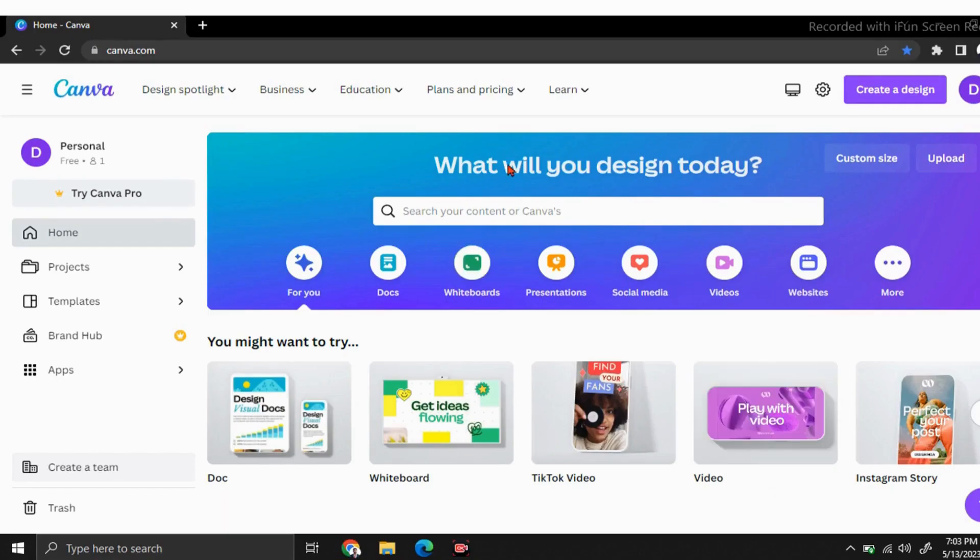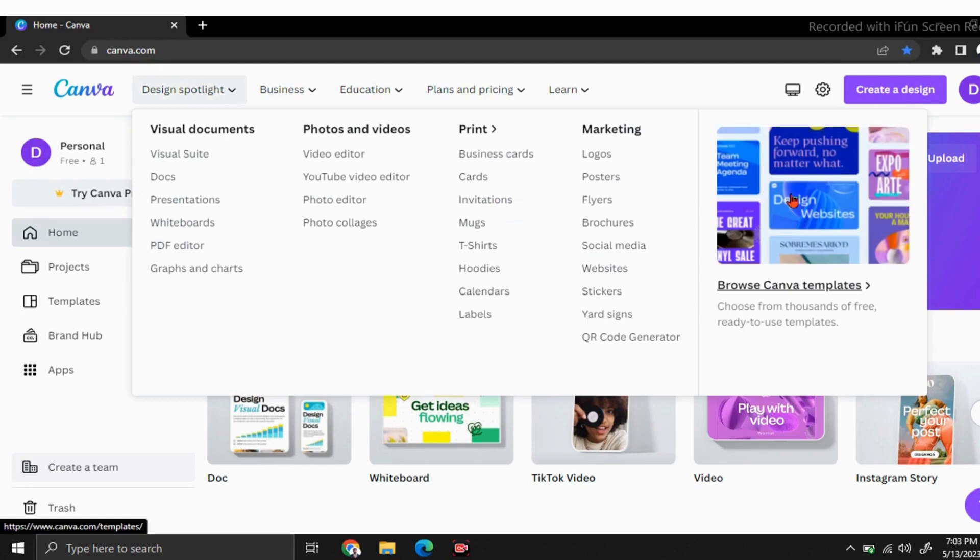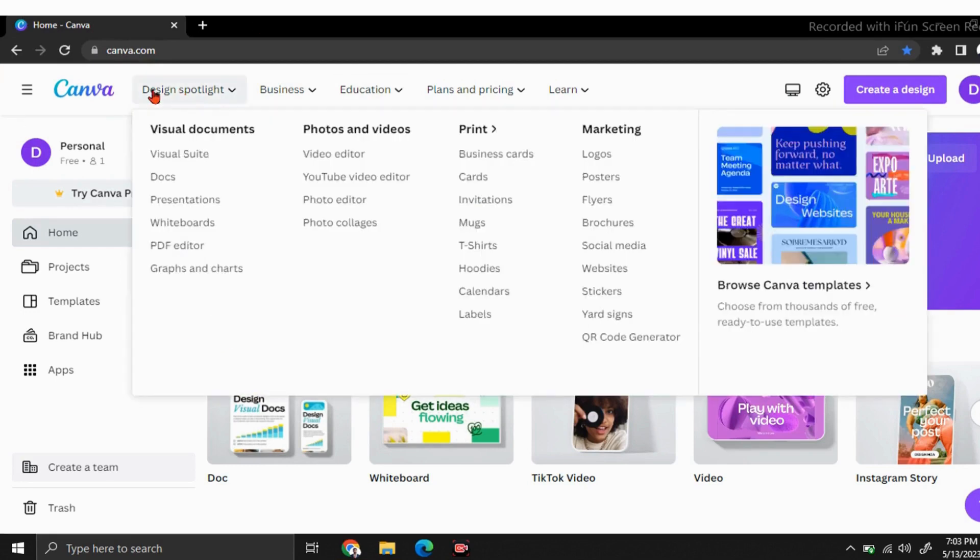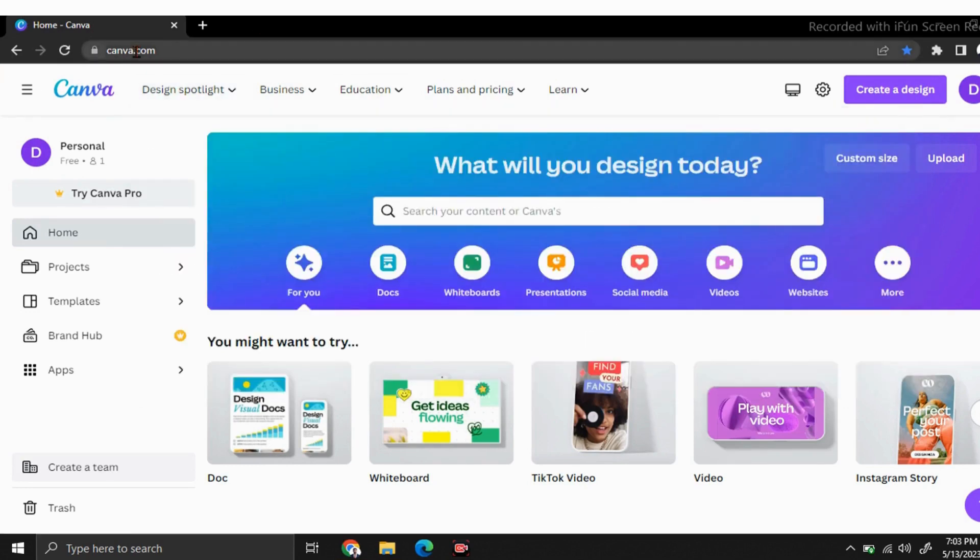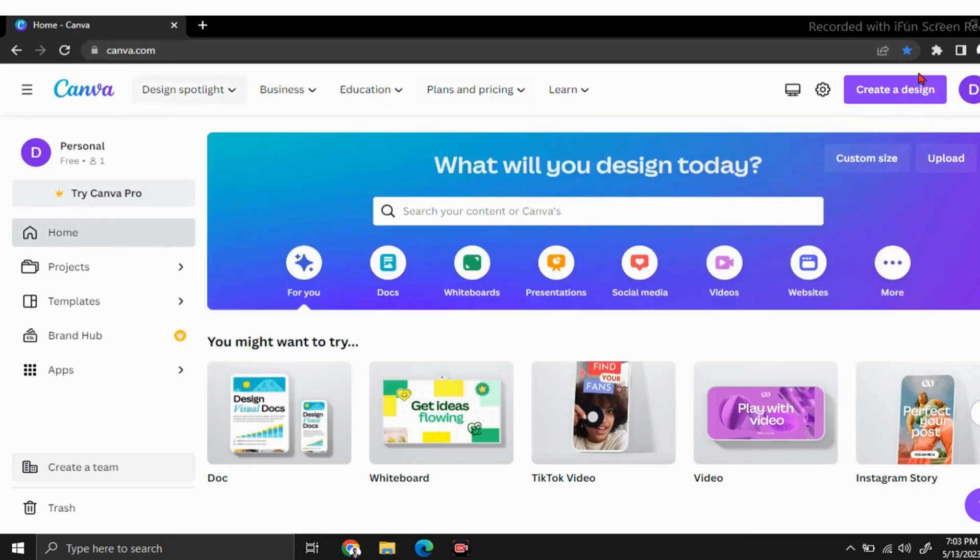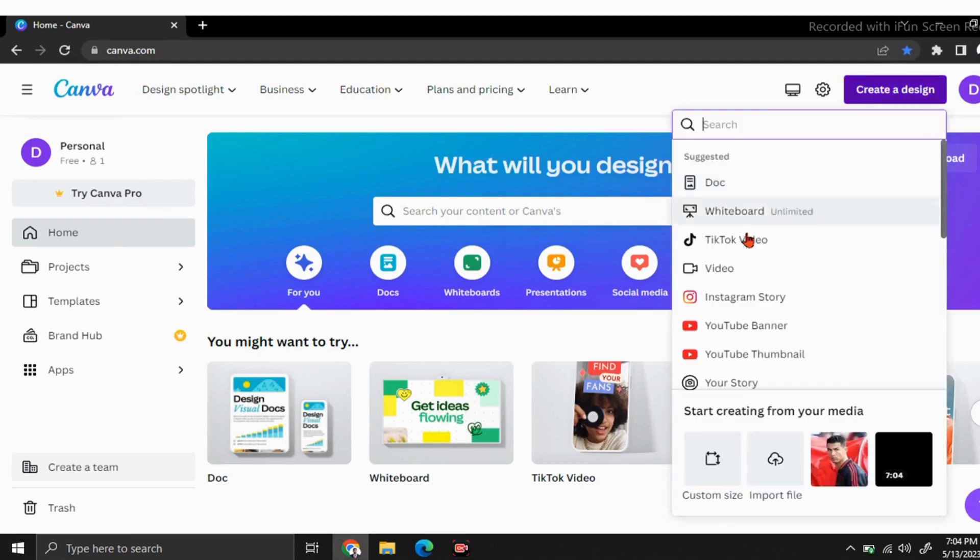In this video, we are going to learn about how to add subtitles to a Canva video. First, go to canva.com. You can sign in or sign up using your Google account. Then you will be in this window. Click on create a design button and choose a design whatever you need.